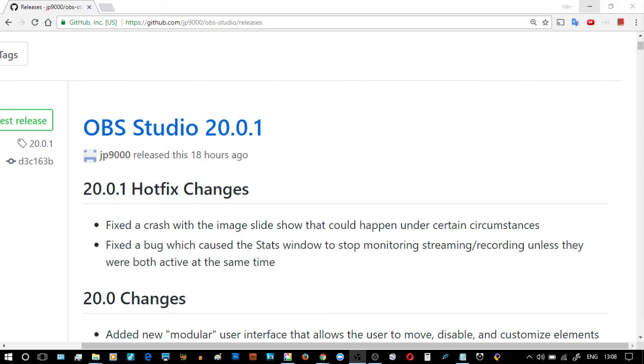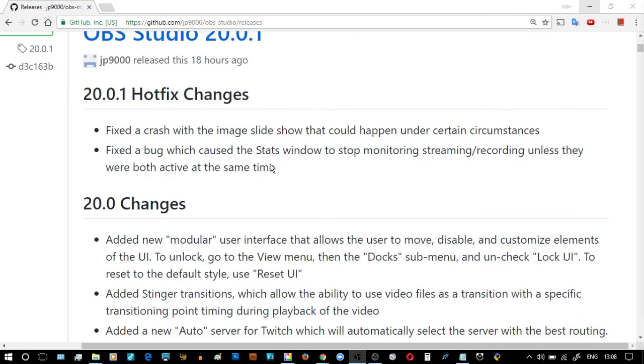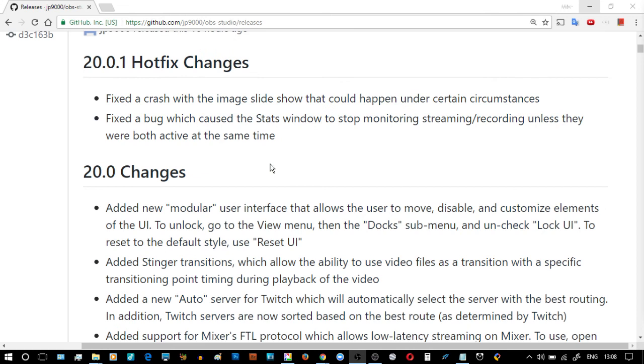OBS Studio is up to 20.0.1 and in this session we're going to look at about two or three of the changes.